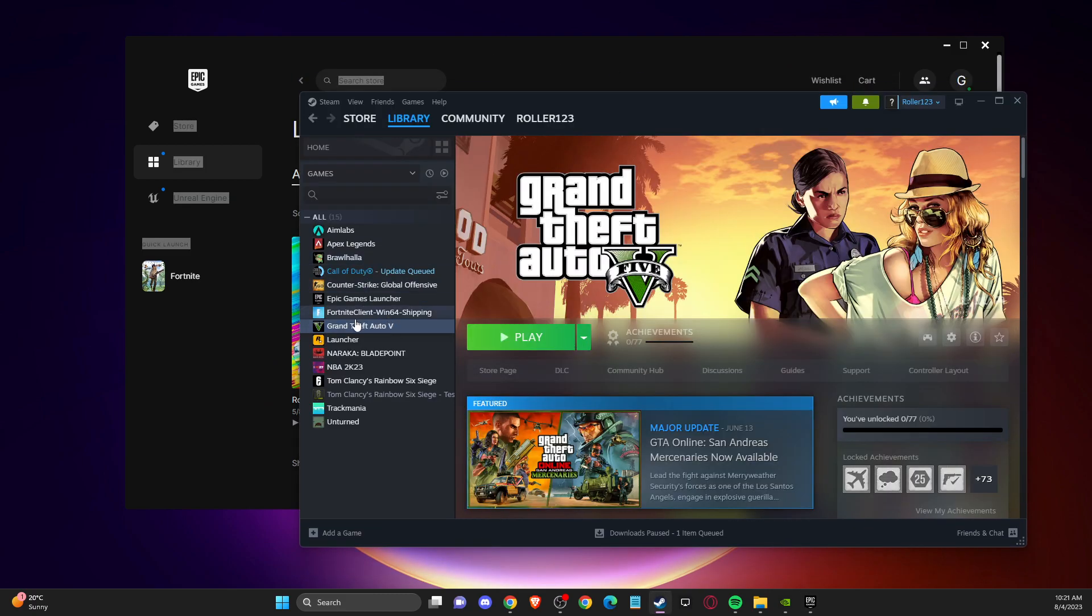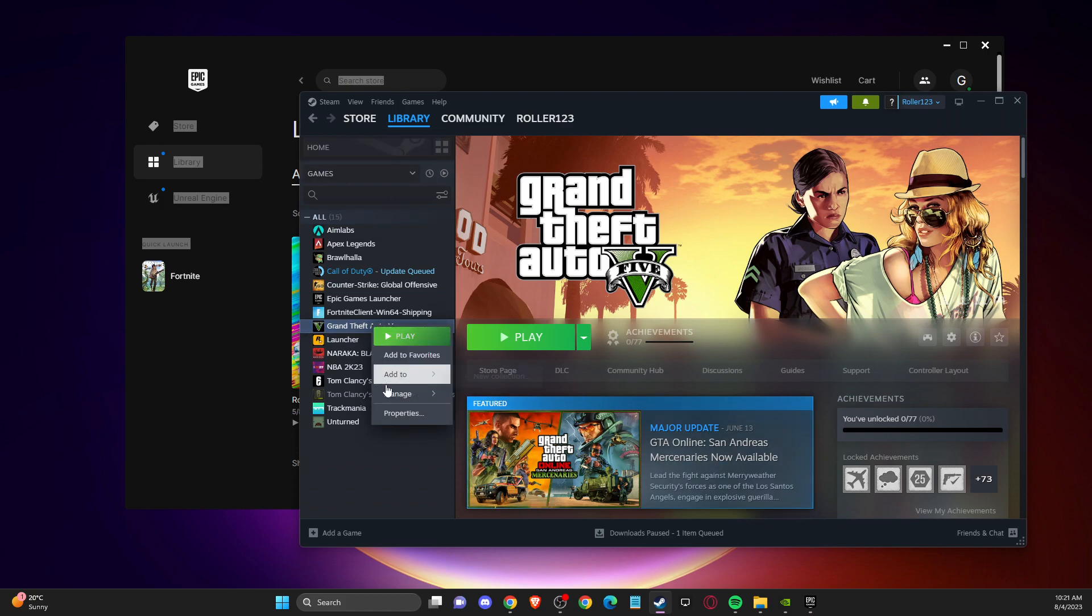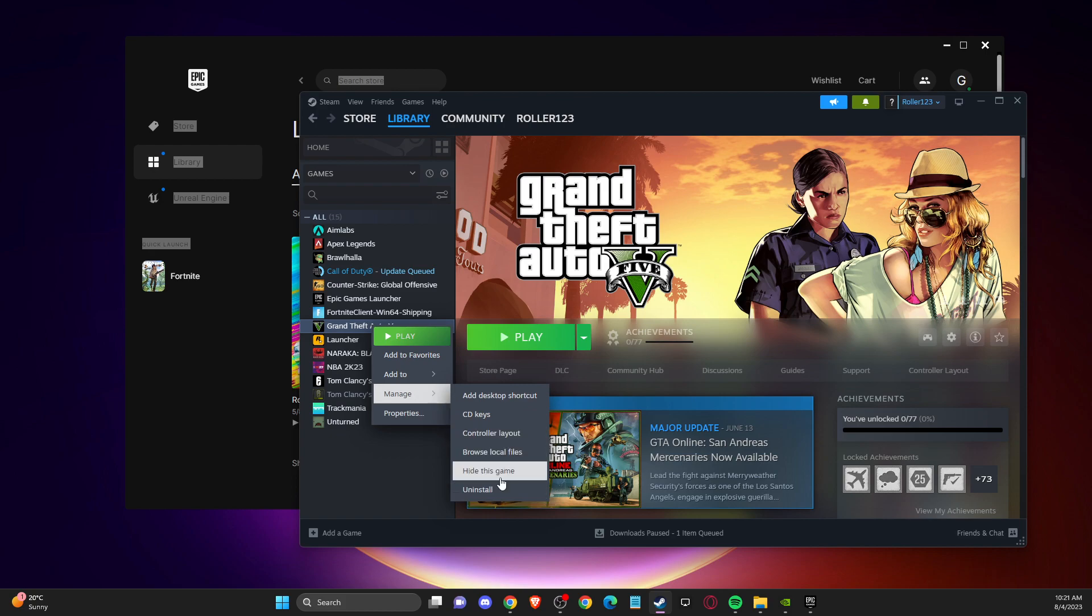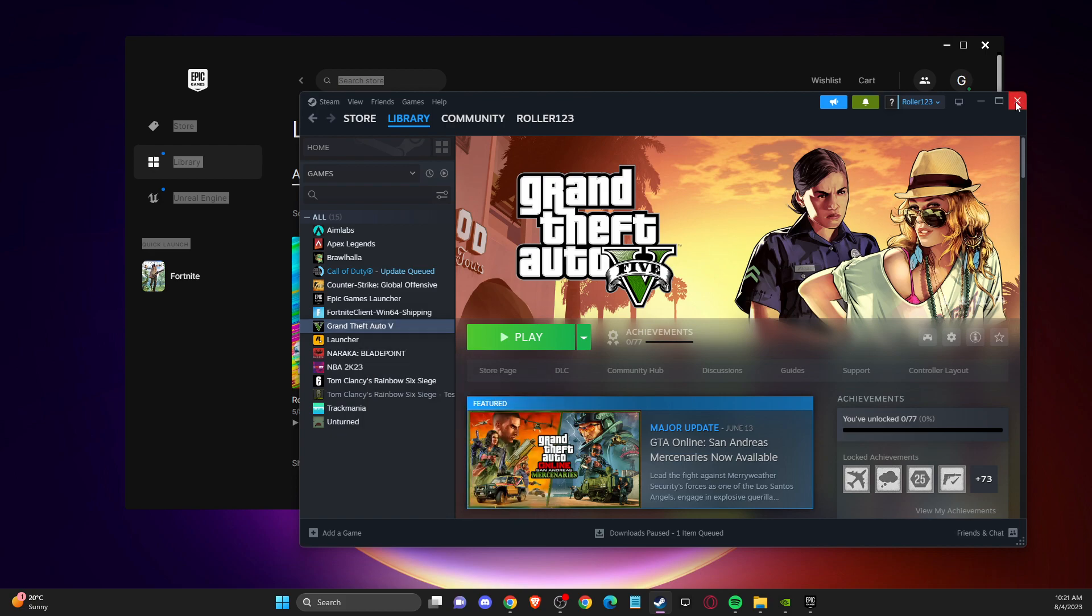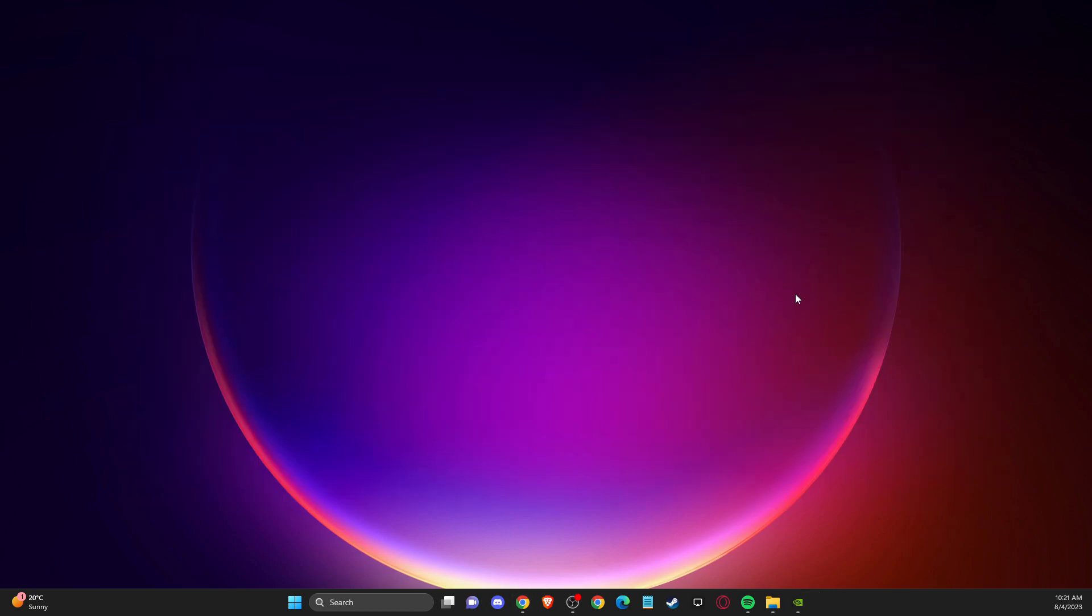Go to library, go to GTA 5, then go to manage and press uninstall. After you restart your computer, your problem should be fixed.